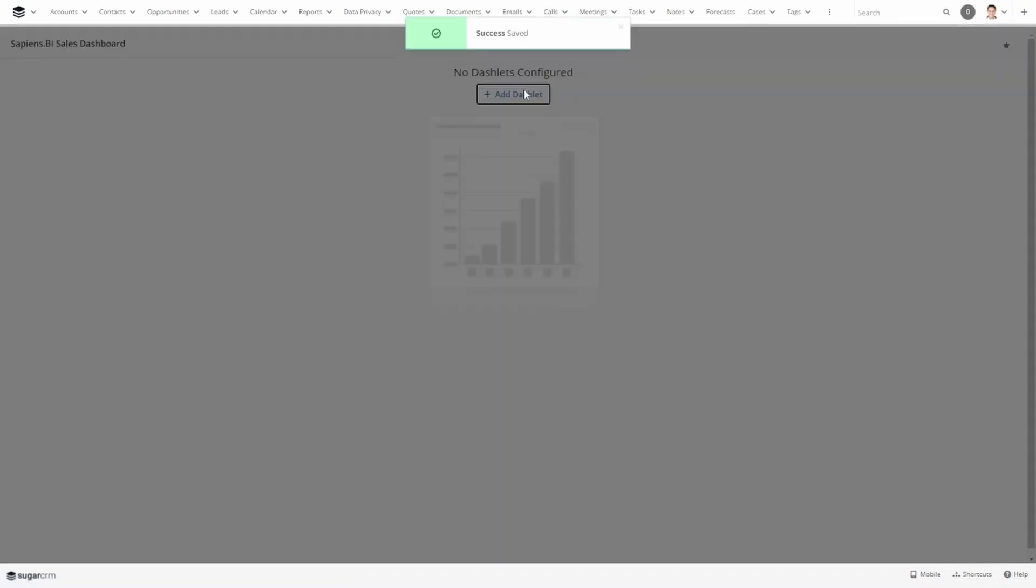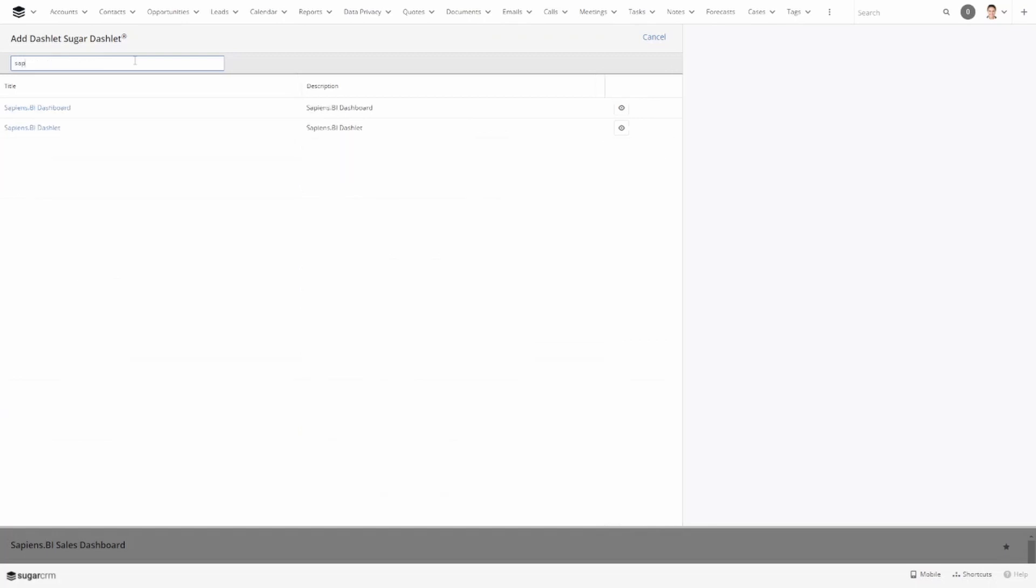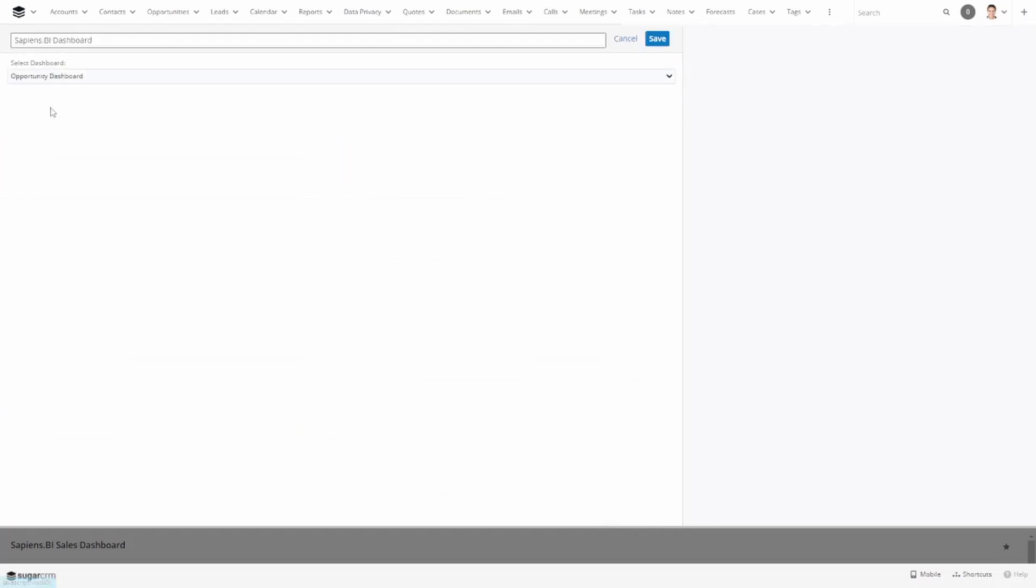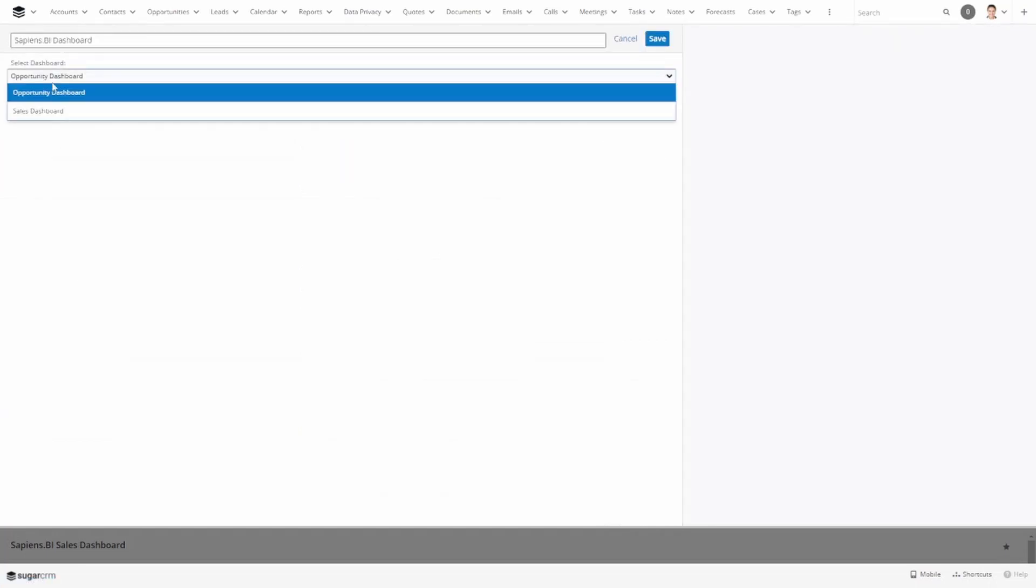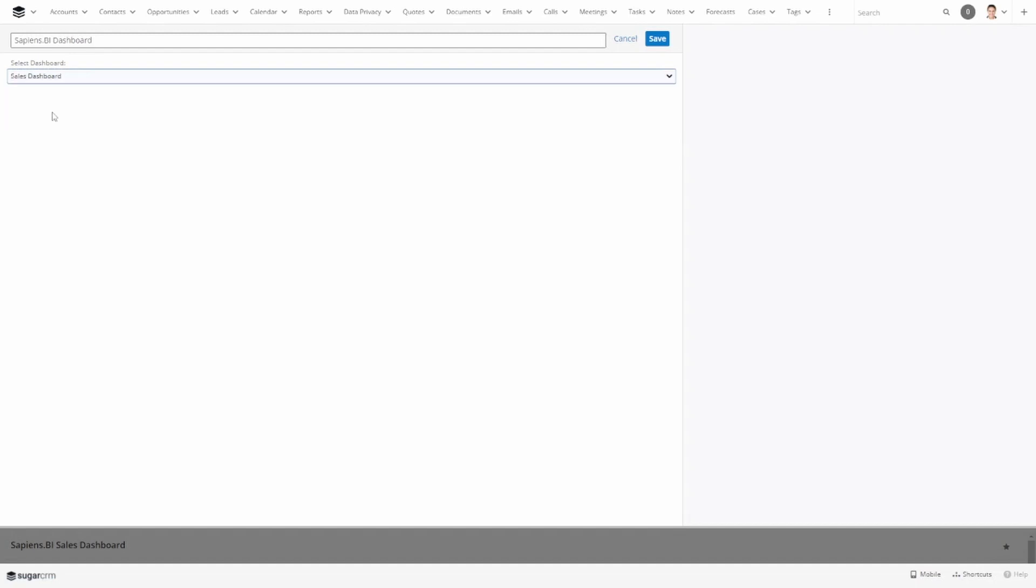Here in the search bar type in Sapiens and you will see the Sapiens BI dashboard as an option. Click on it and in this drop down menu you will see all your Sapiens BI dashboards listed. Select the one that you need and hit save.